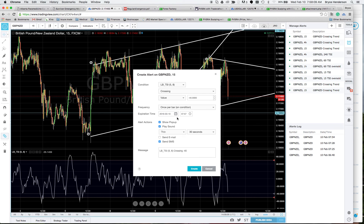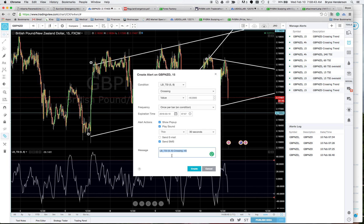You can set an expiration — the default is about a month ahead, and you can edit it later. I have it set to show a pop-up, play a sound, and send a text message. The preset message doesn't mention the pair or time frame, so I paste in a custom message — for example: 'Pound/New Zealand 15-minute chart, TSI is oversold — buy?'